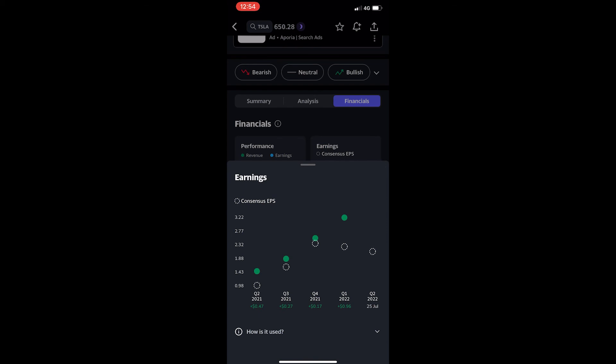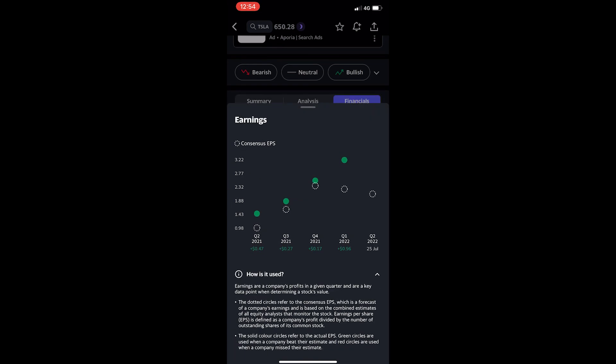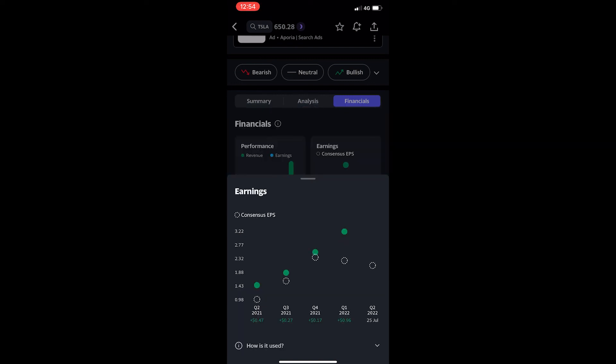If you need a little bit more information about this, we can tap this how is it used section and we are given some more information. But that is how you can see company earnings on Yahoo Finance.